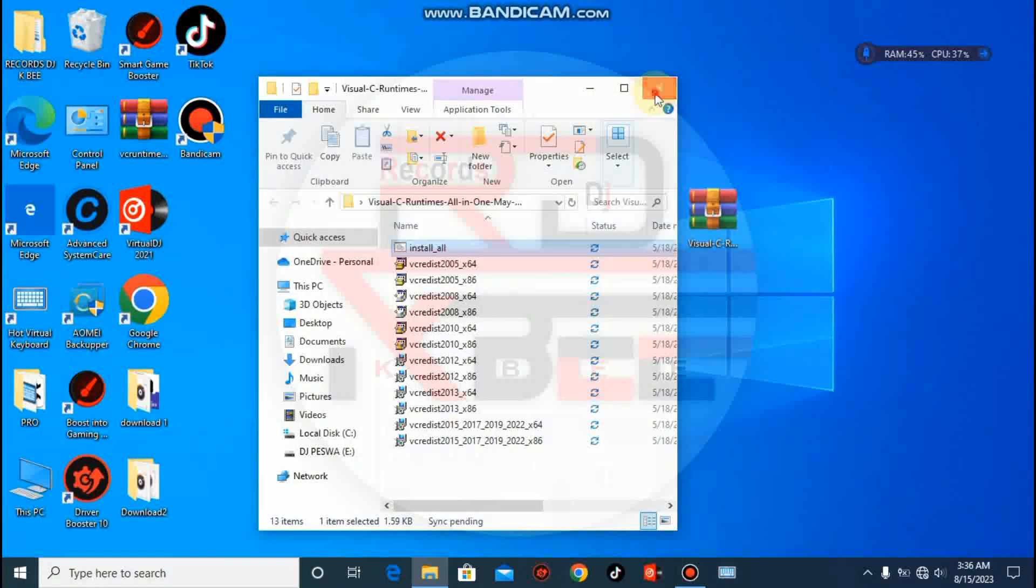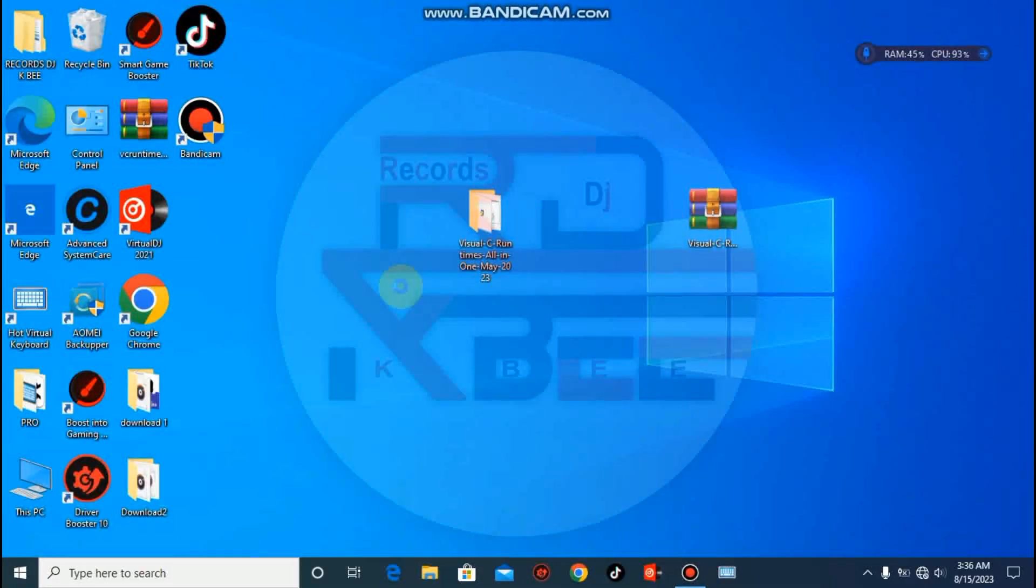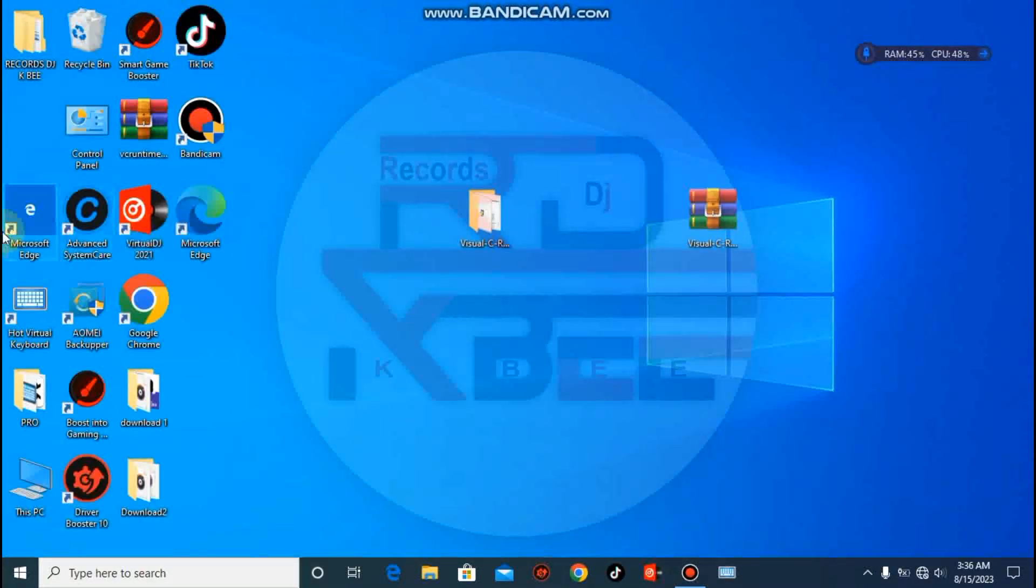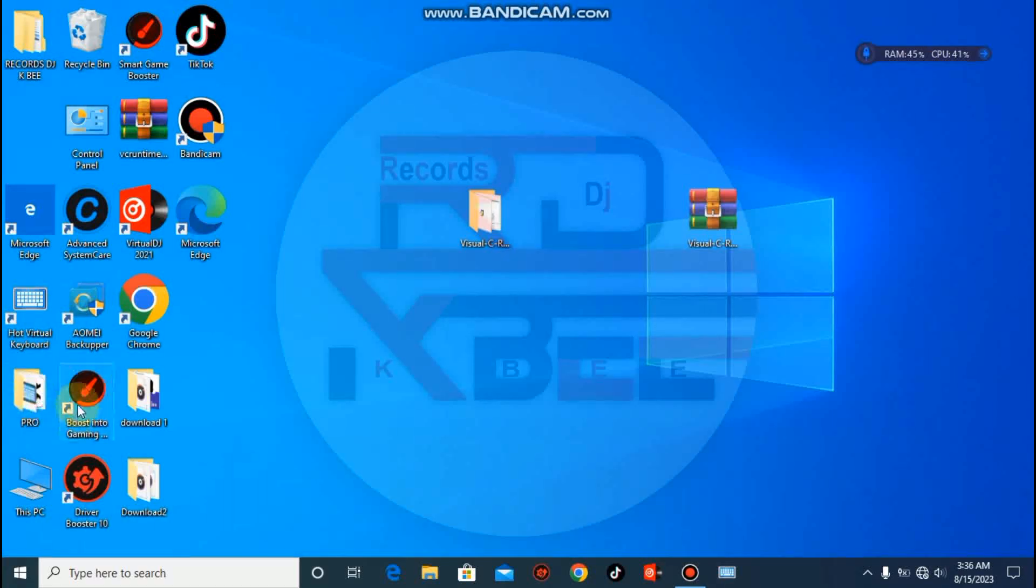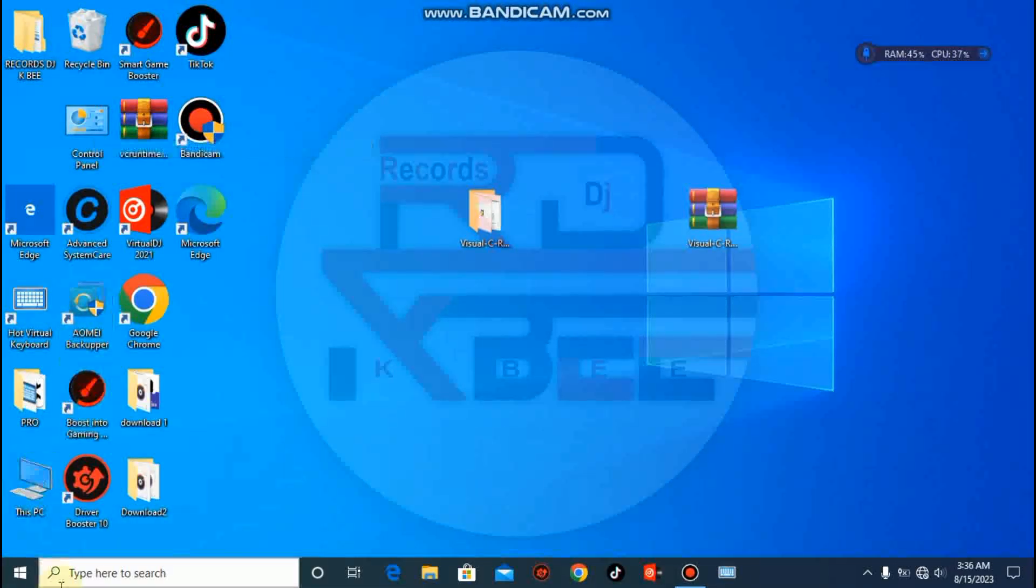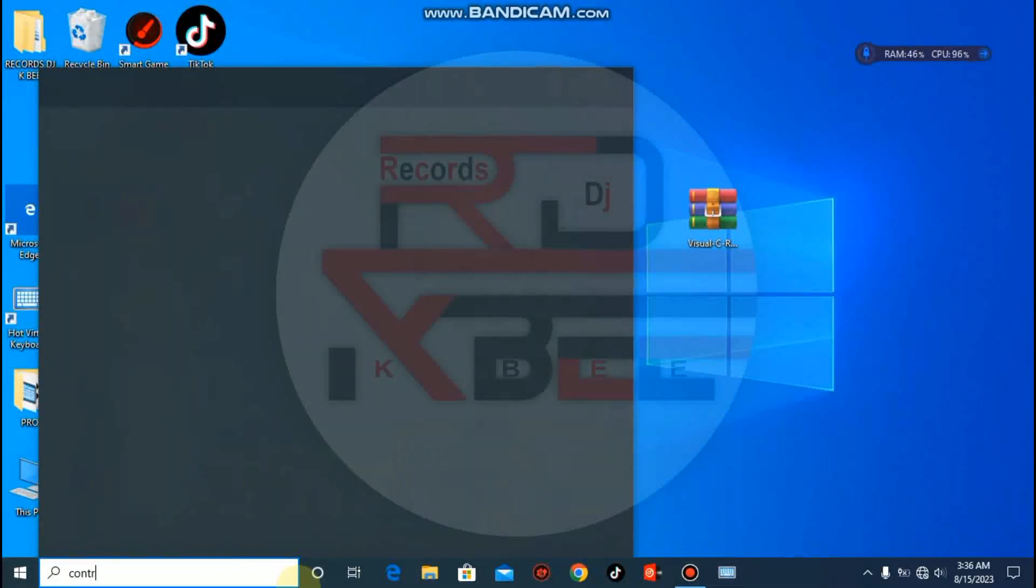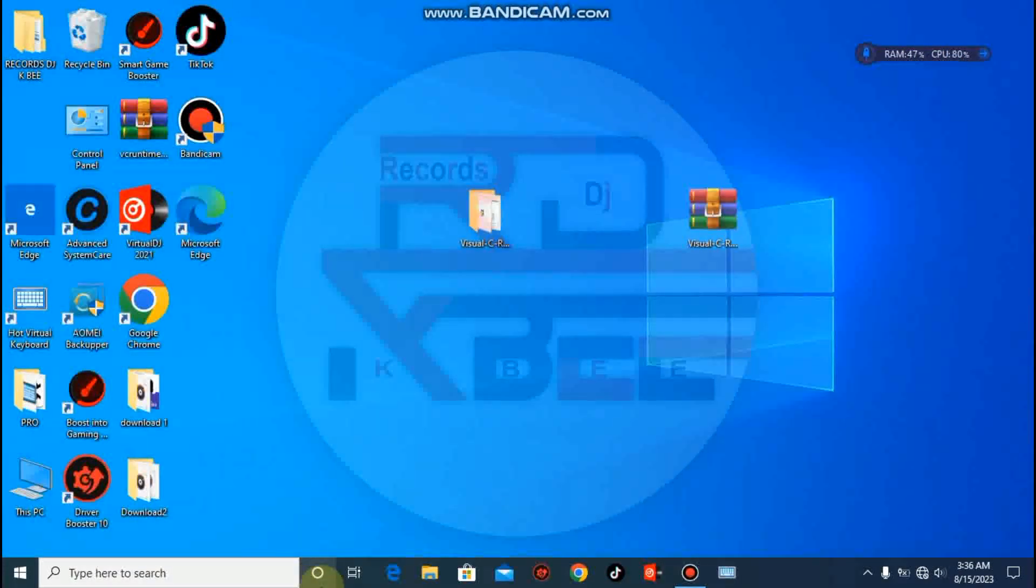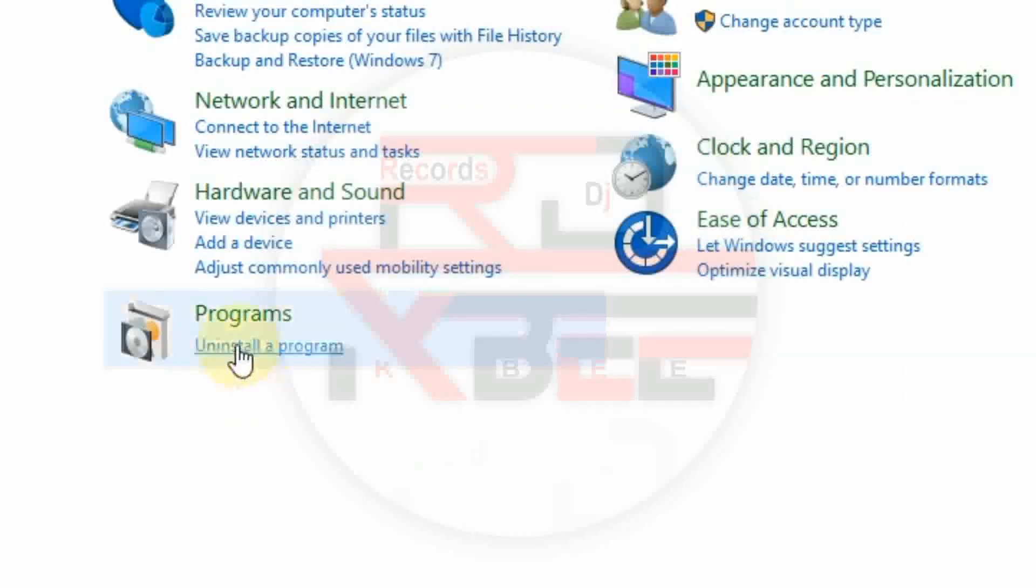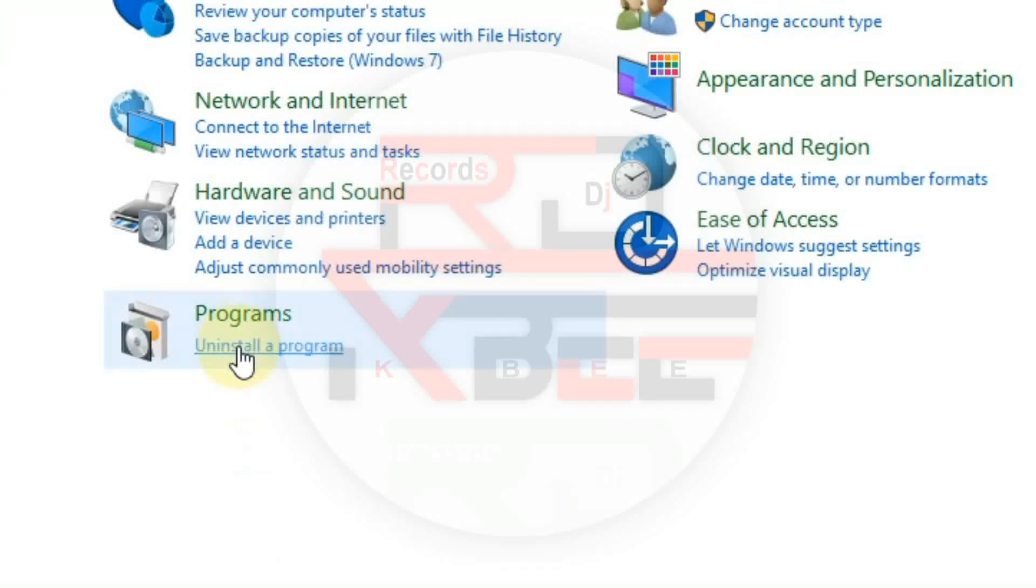So let's go and check whether they are installed successfully or not. Let's go to our Control Panel. You can search it here, Control Panel. Go to Programs, Uninstall a program.